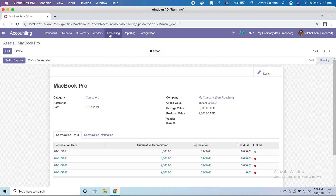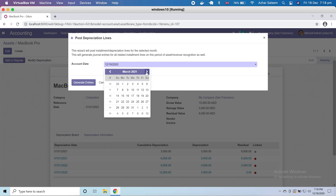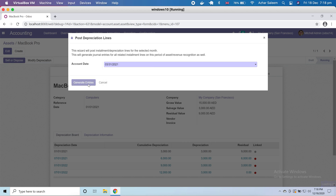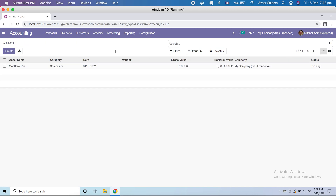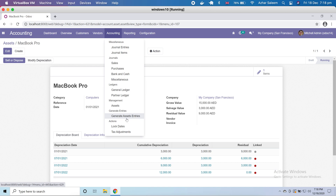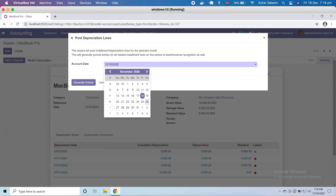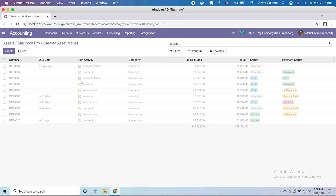Let's make one more depreciation entry. This time I'm going to choose March 31st and generate the entry. It seems it's not posting again. We are going to try March 31st and generate entry. It's not making the entry here — we have to choose the date and create asset moves. We have to create asset moves here.